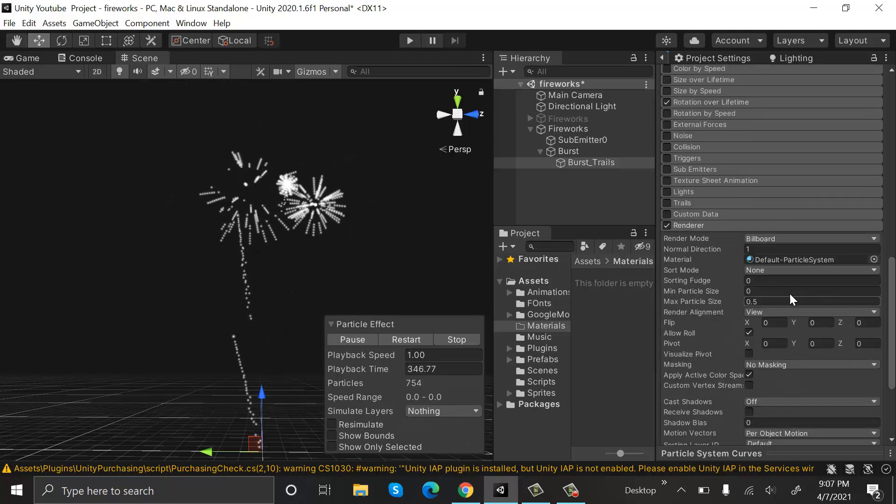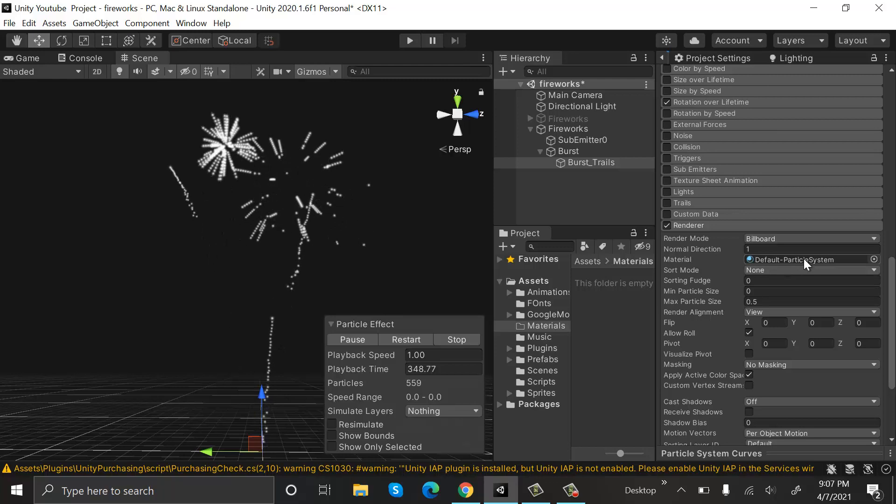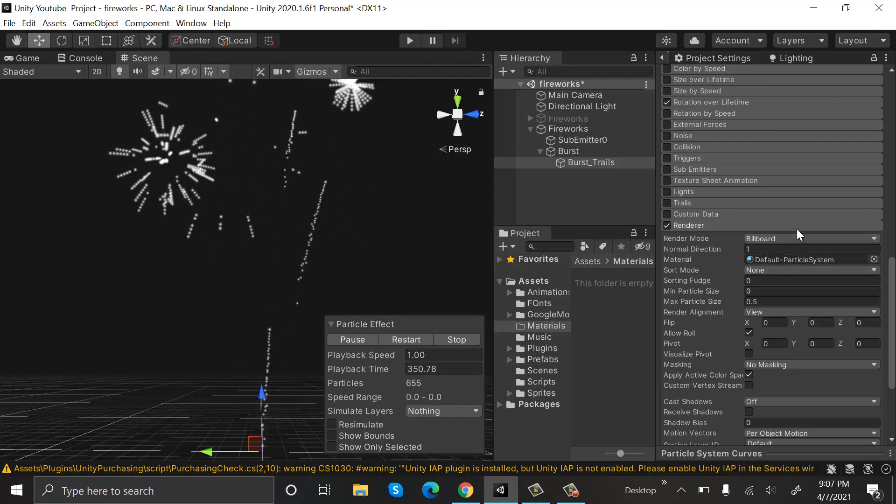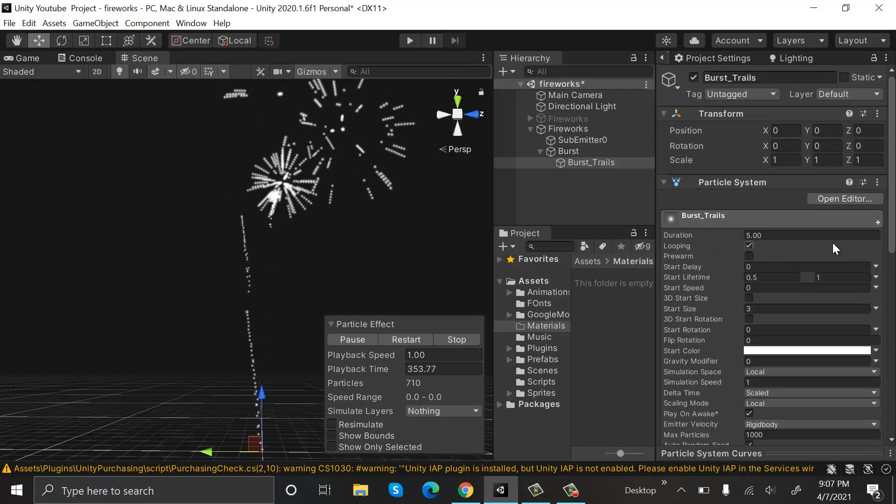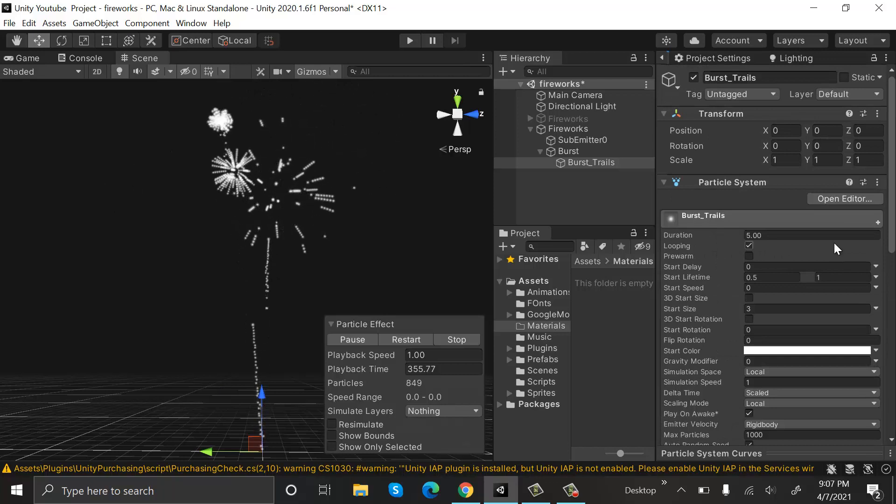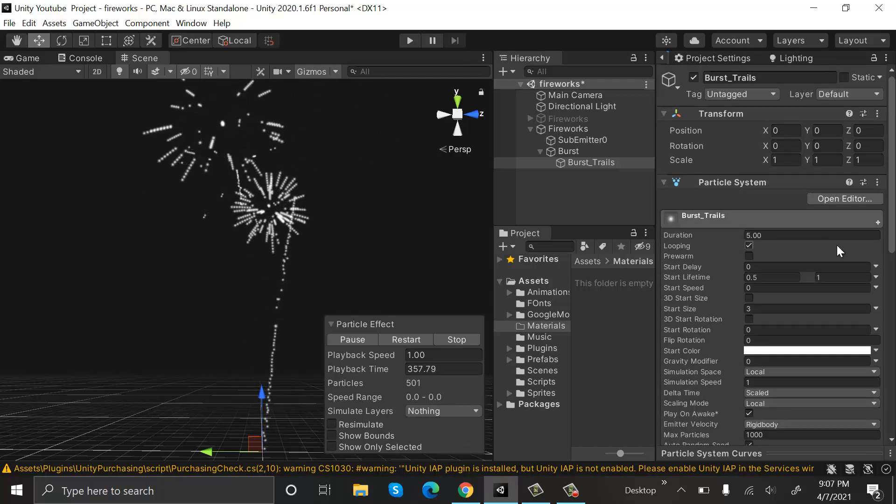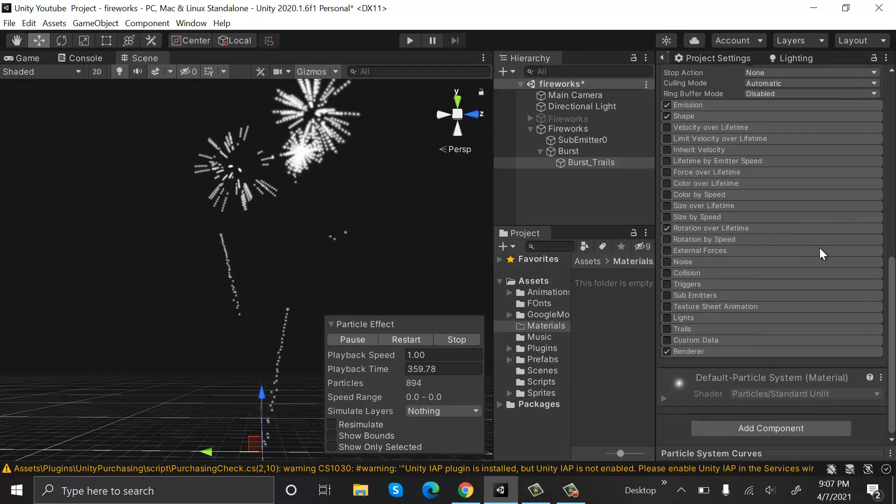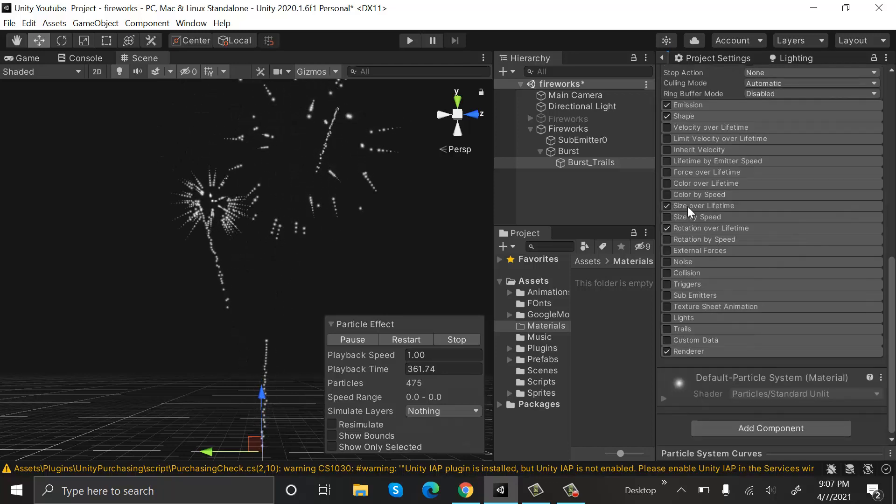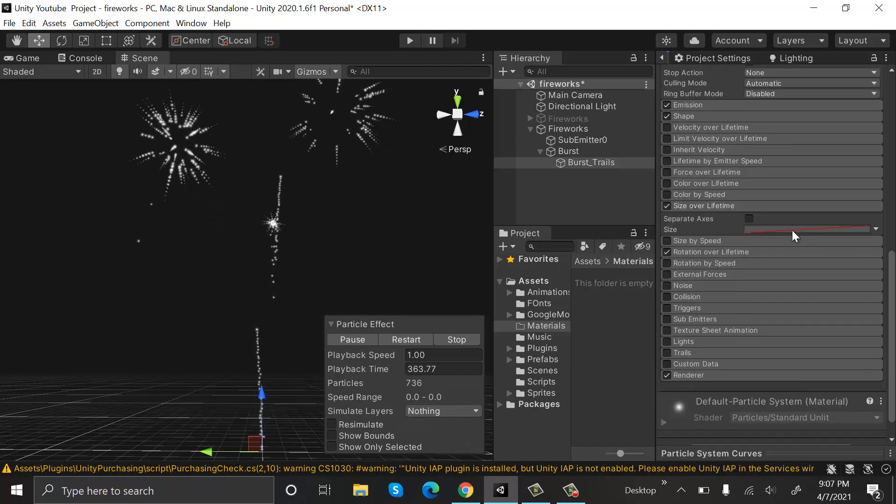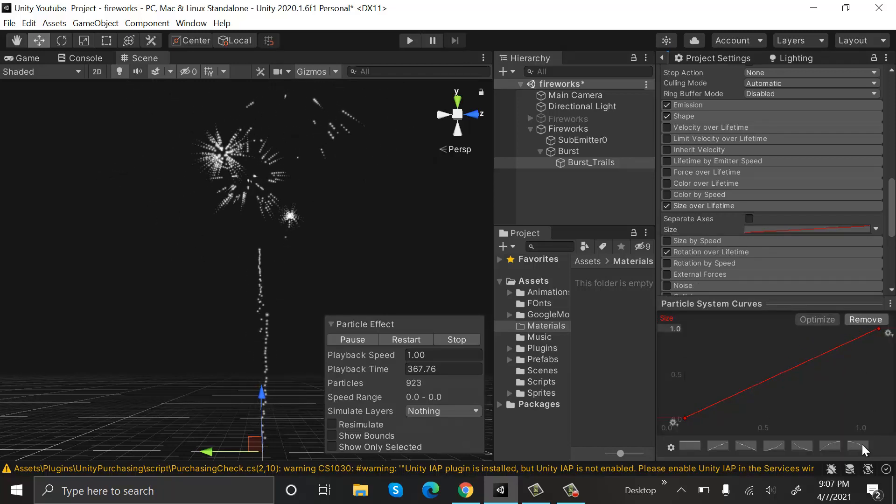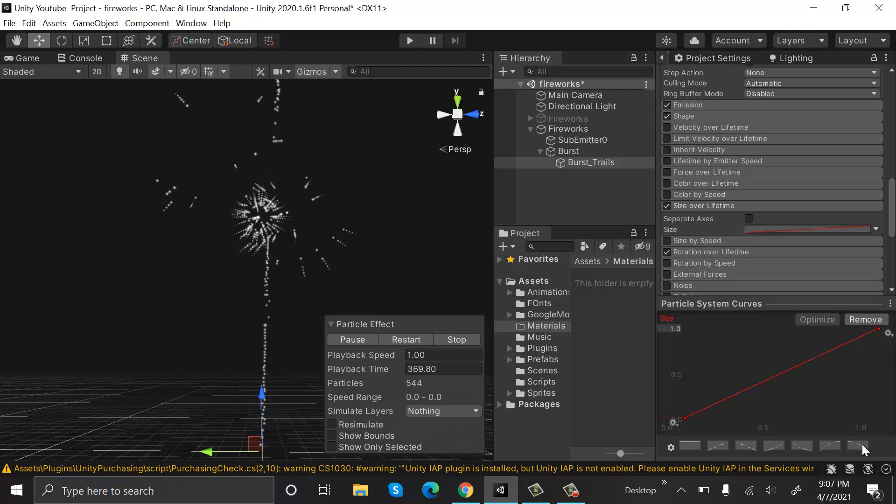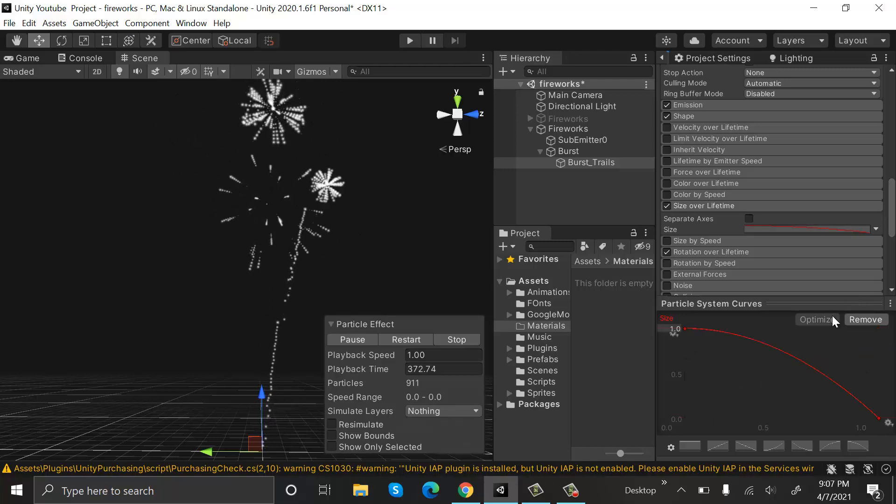For this, we are using the default particle system. If you want, you can use a particle of your choice. Now check Size Over Lifetime and set a size like this—this will be the curve.